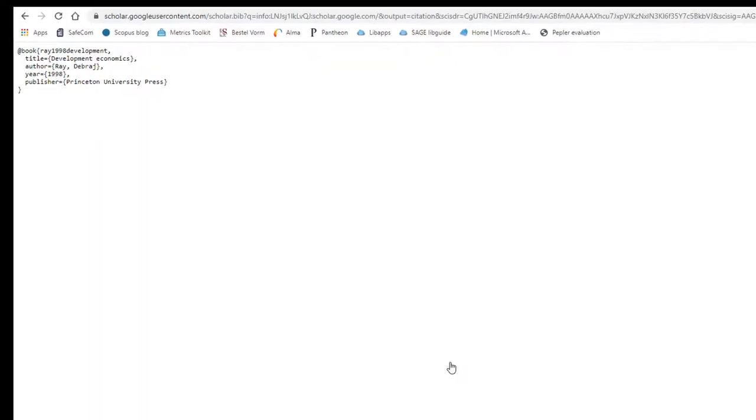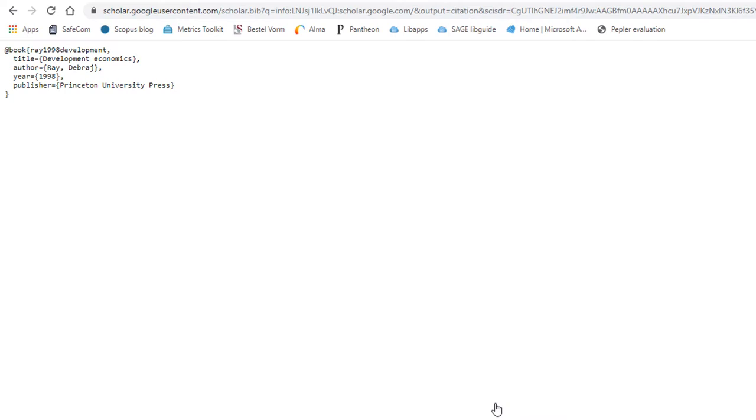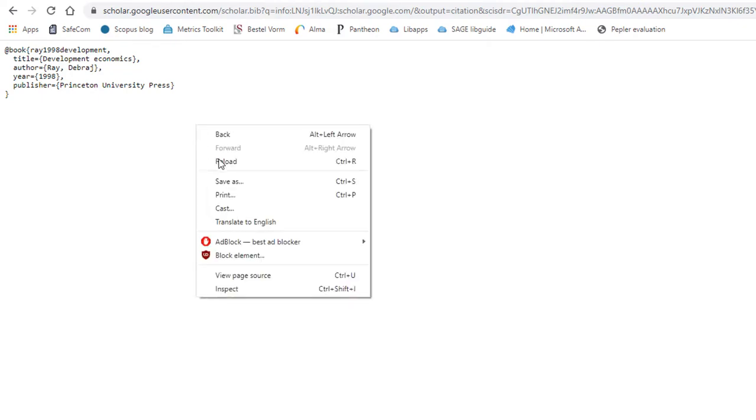This opens up the BibTeX record in a separate window where you will be able to download it. Right-click and select 'Save as' in Chrome, or 'Save page as' in Firefox, and save it as a normal text file.